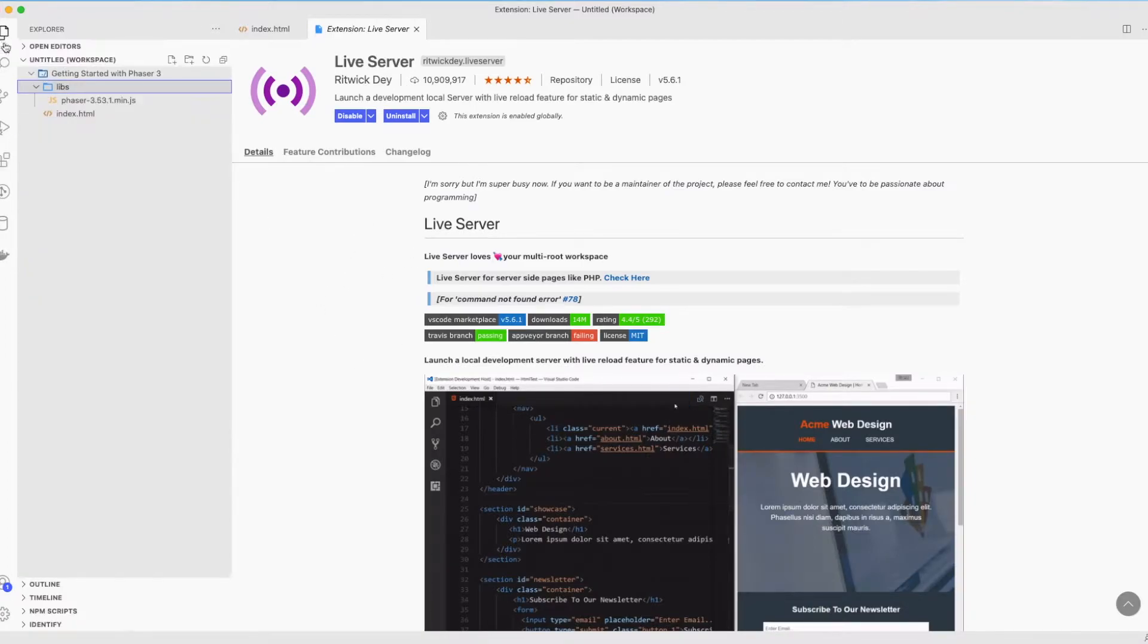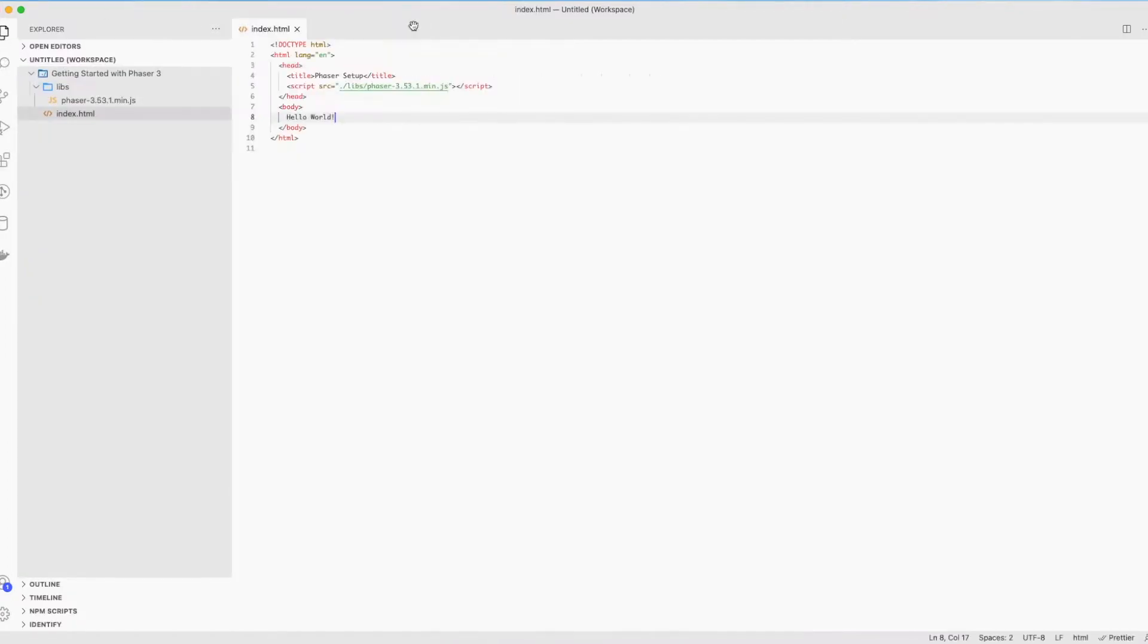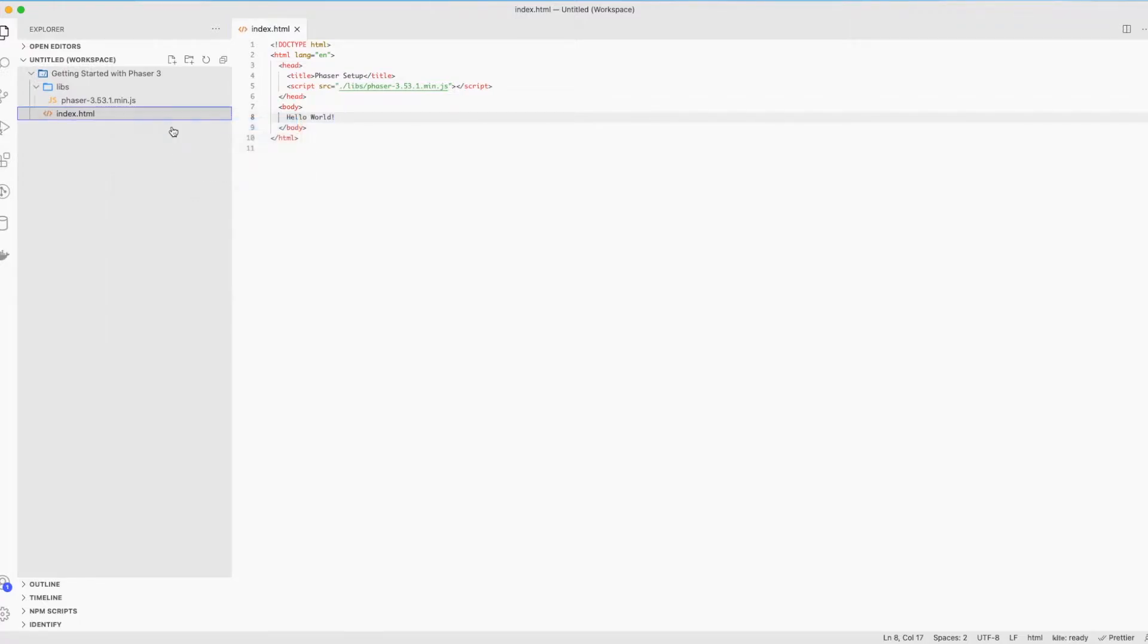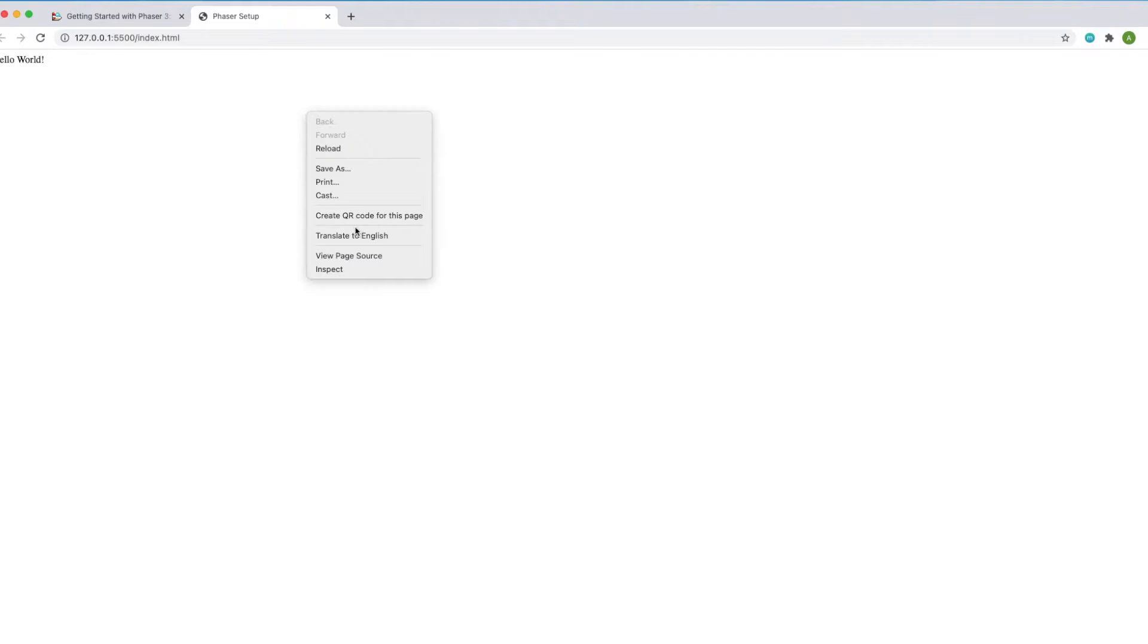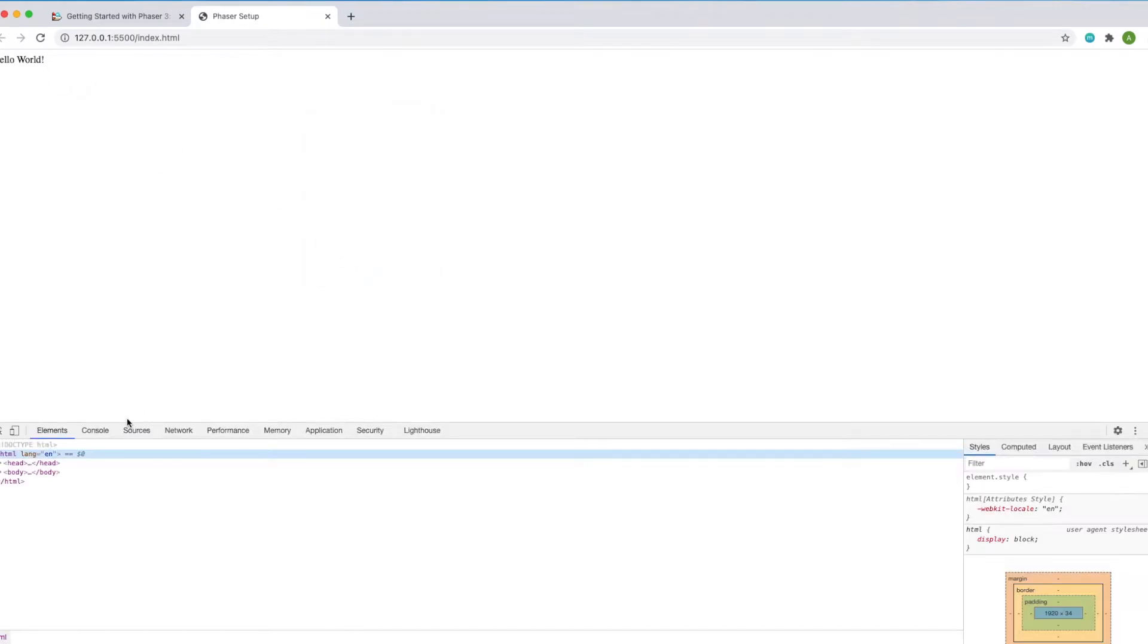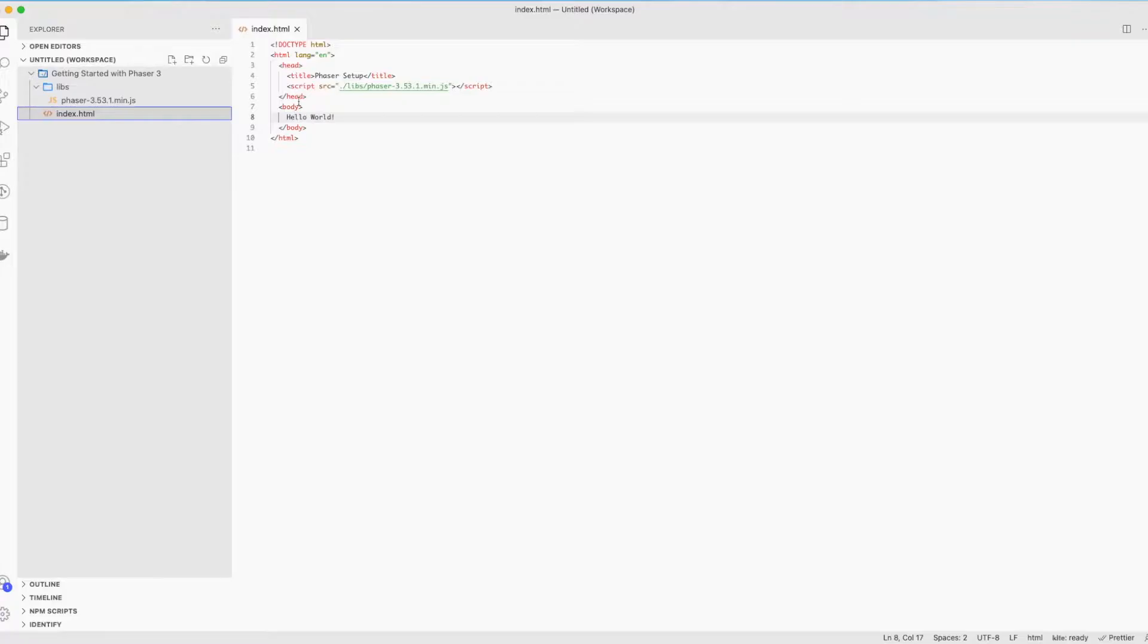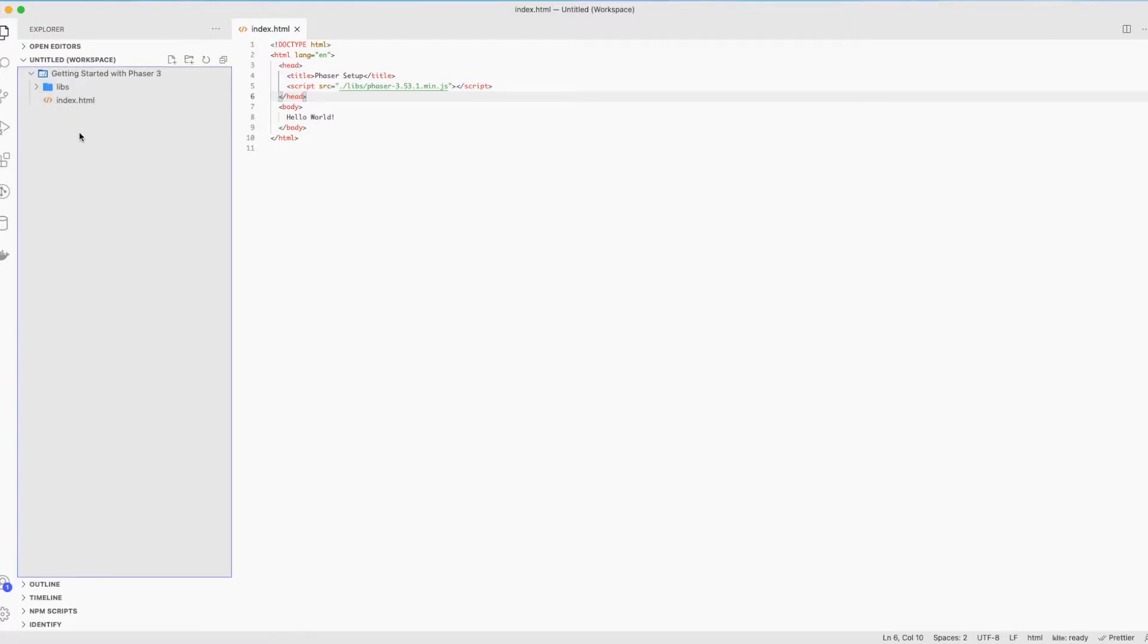just go to index.html, right click on it and click open with live server. It's the first parameter. And there it goes. If you see hello world, this means everything's working fine for you. I just have to note that Phaser library was loaded behind the scenes.